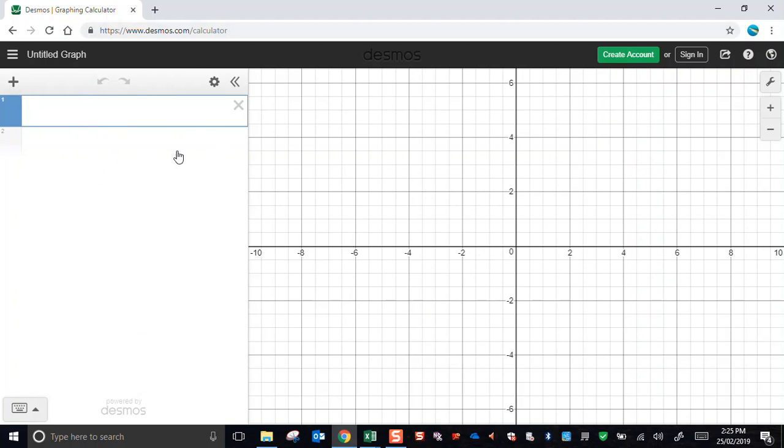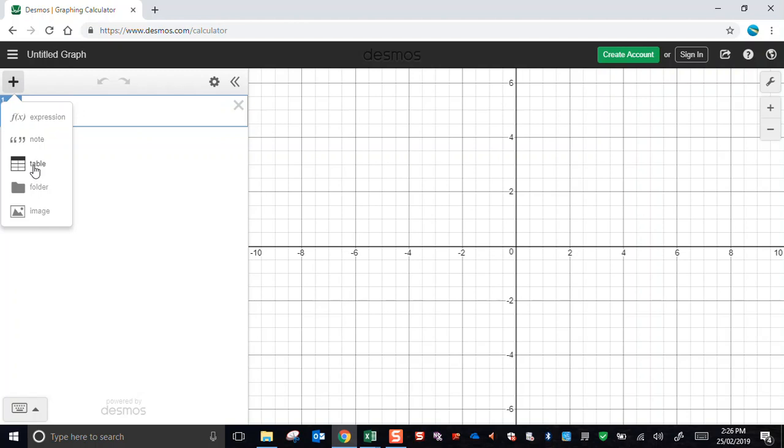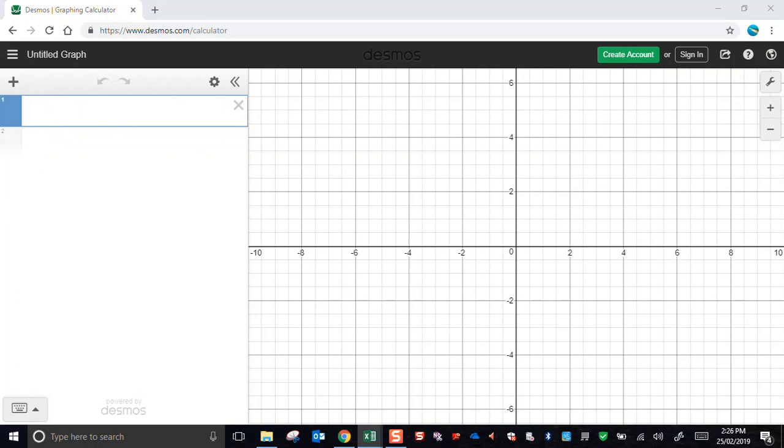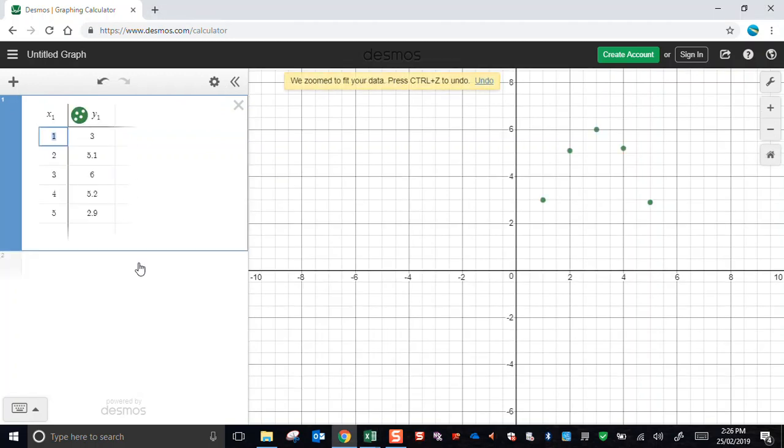Now I could go to the plus sign here and add a table and then fill in the details manually. Or if I already have my table of data stored somewhere, which I might, then I can cut and paste. And so there's my table of values.